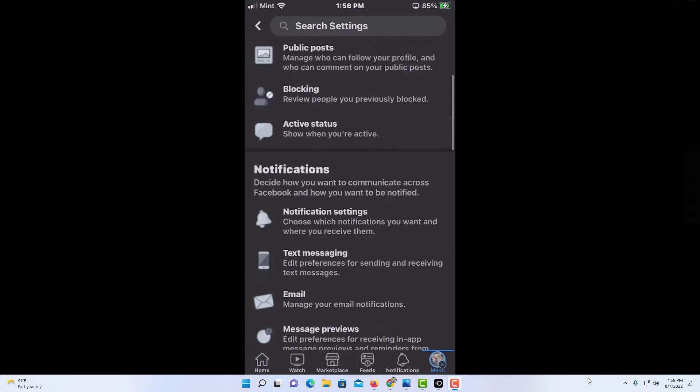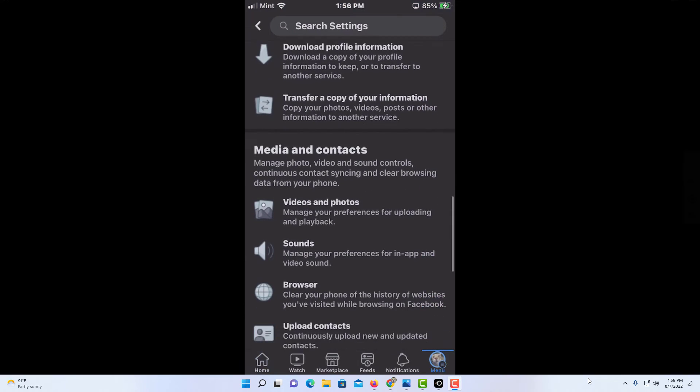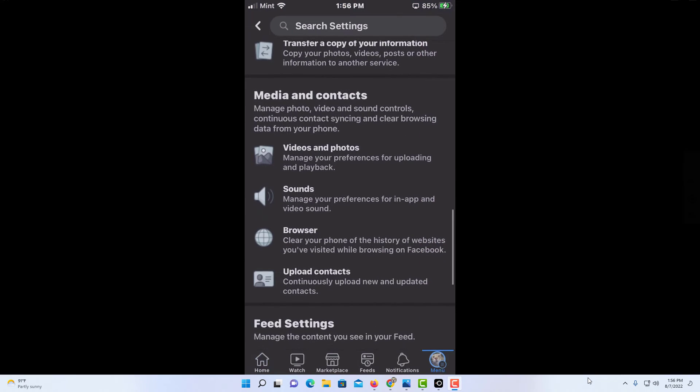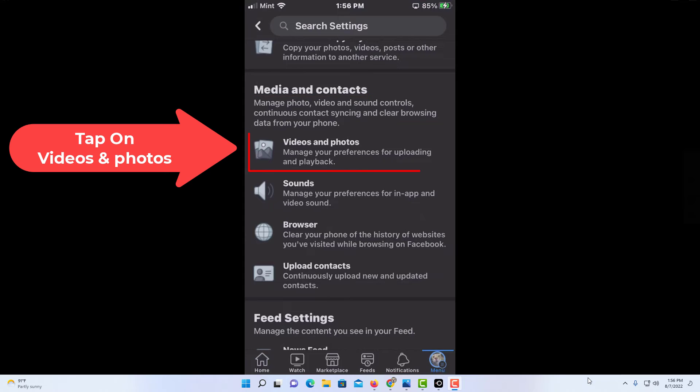Then you will scroll down to where you see the media and contacts area and you want to tap on videos and photos.